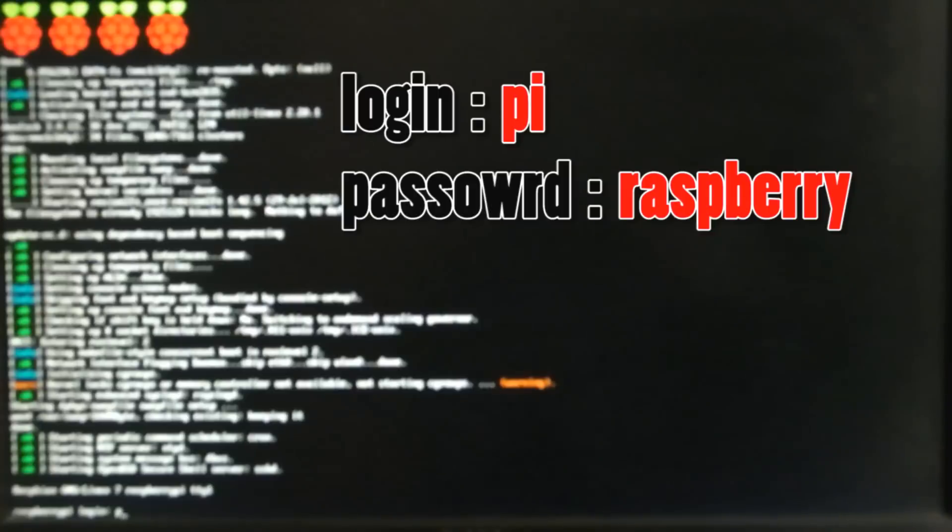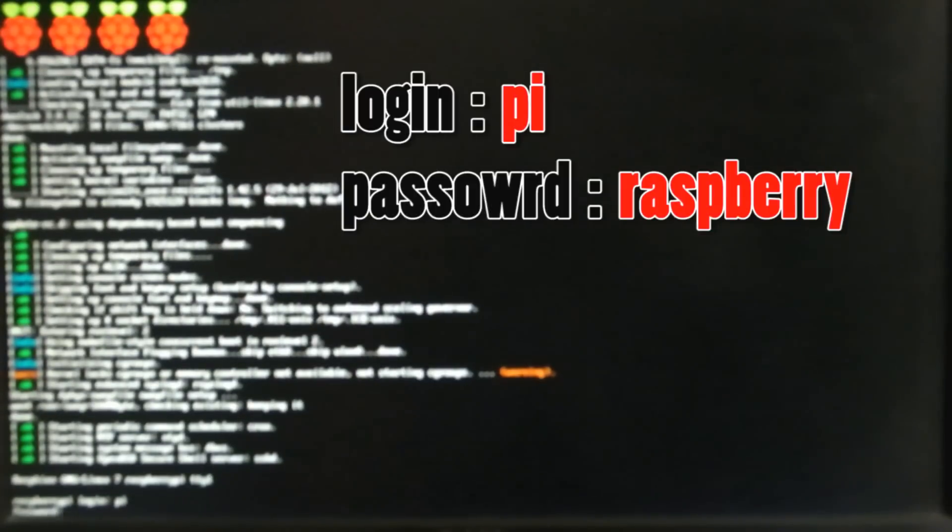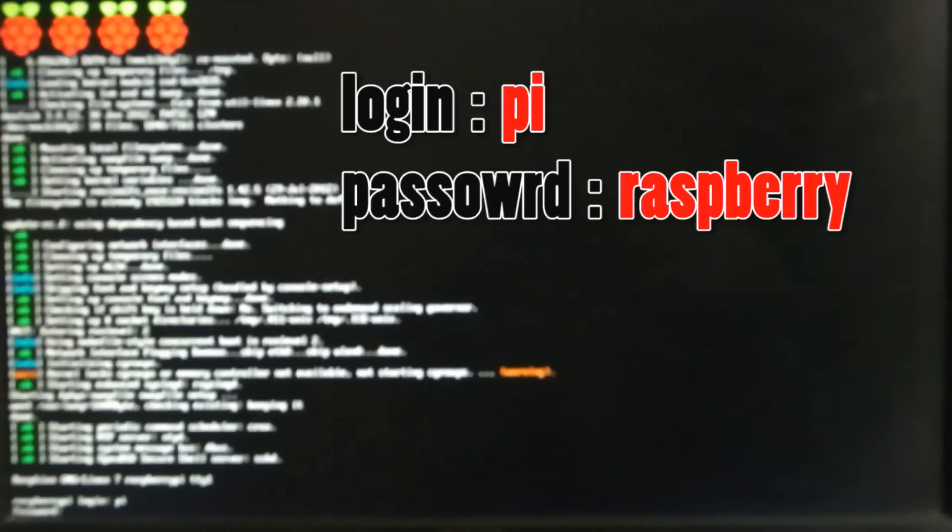After the reboot is complete, you will be asked for login. The default username is pi. Type that and hit enter. The password is raspberry. The password will not be visible while typing. This is a security feature in Linux systems. You are now successfully running Raspbian.